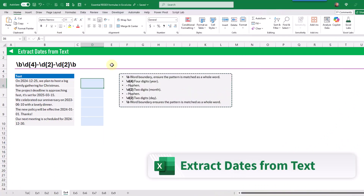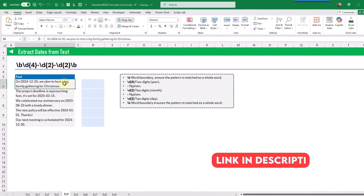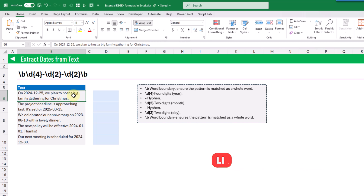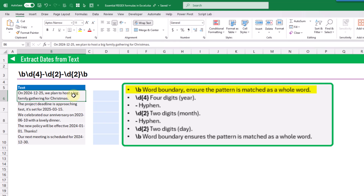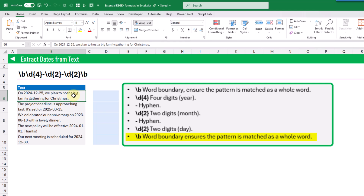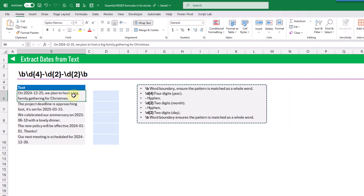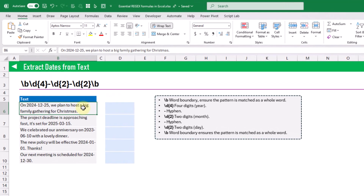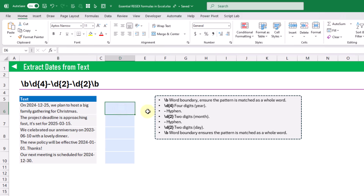The next formula extracts dates from text. We have text with a date value embedded somewhere — sometimes at the start, sometimes at the end — and regex makes it easy to extract that date based on its pattern. The regex pattern uses a word boundary at the start, then matches four digits for the year, a hyphen, two digits for the month, a hyphen, two digits for the day, and ends with another word boundary. We extract using the REGEXEXTRACT function.